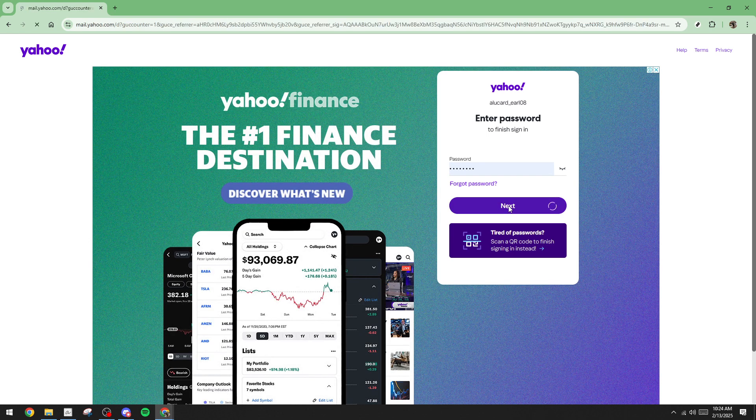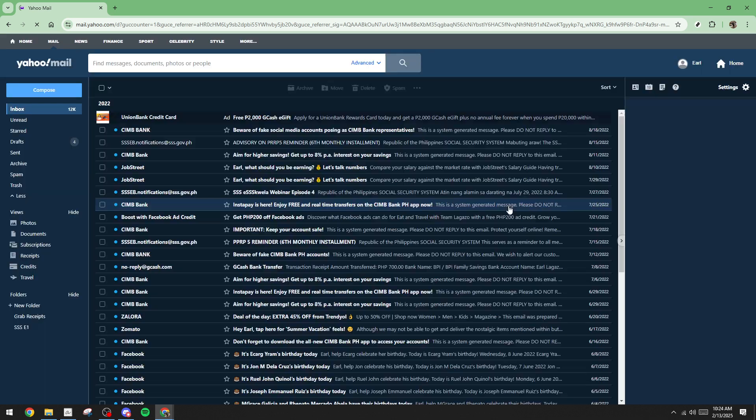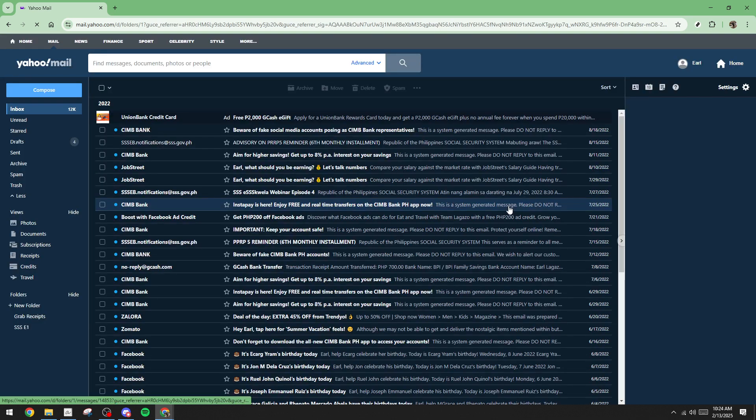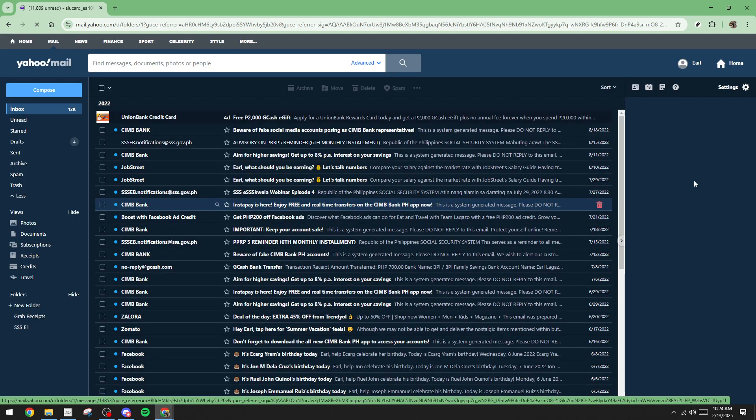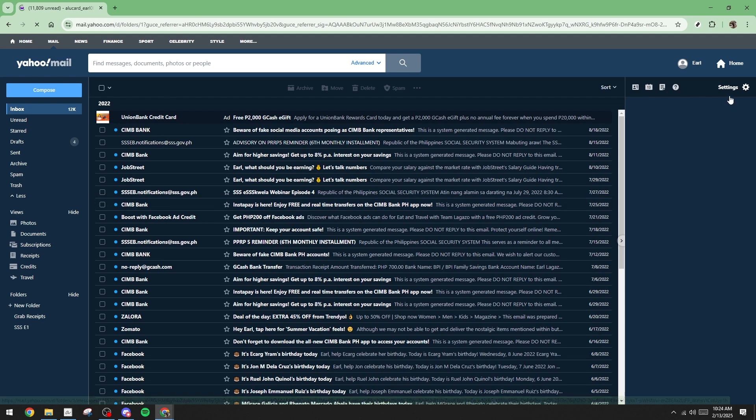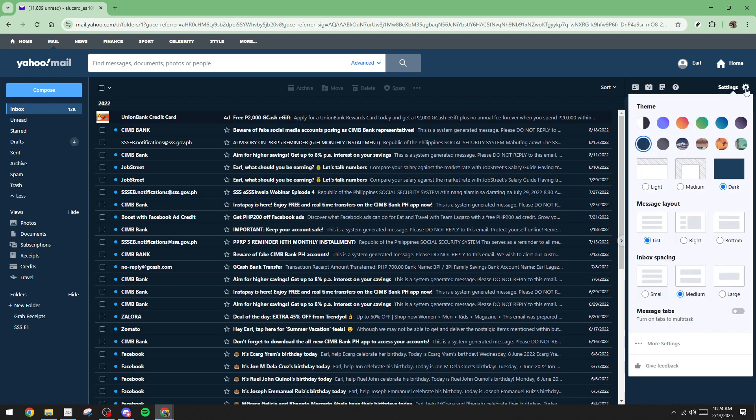Now that you're logged in, the next step is to access your email settings. In the top right corner of the page, locate the settings icon. It looks like a gear. Click on it and from the drop-down menu, you'll want to select More Settings. At this point, you should see a range of options related to your email management.